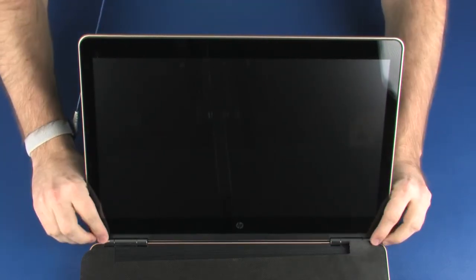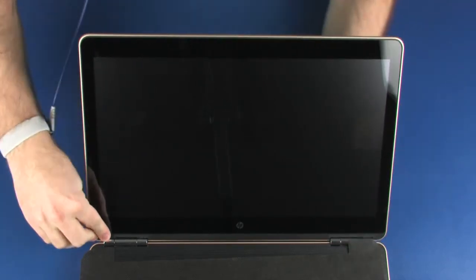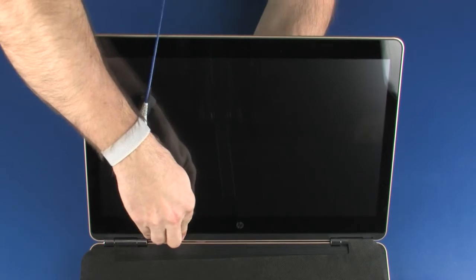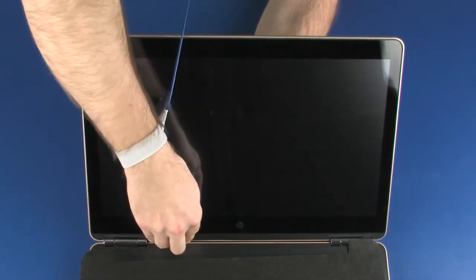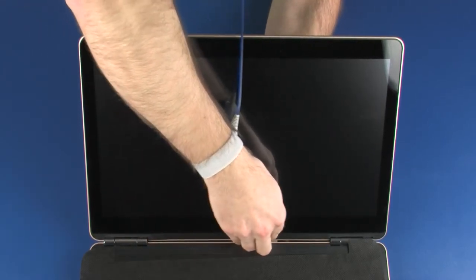Carefully apply pressure around the outside edges of the display panel until it snaps onto the display enclosure.